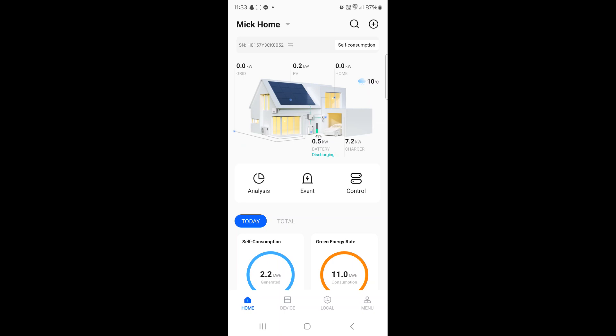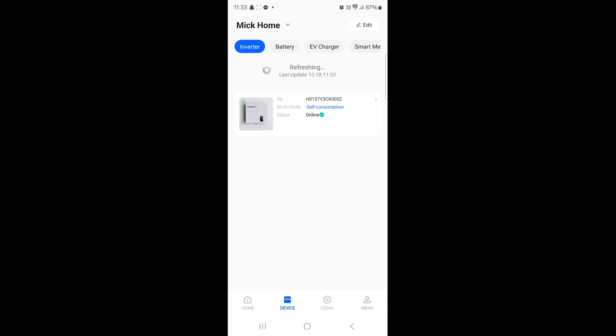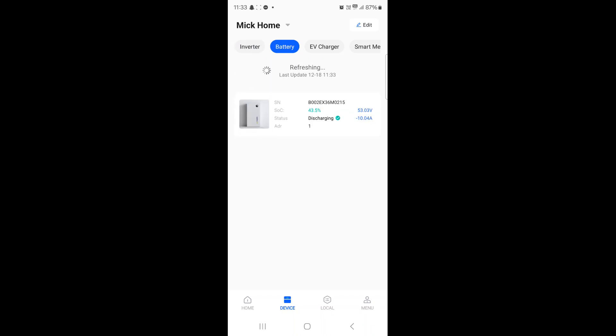Right at the bottom we have the menu section and the second one across is Device. I'd like you to click this. On the device page you are then presented with all the devices that are tethered to your account.